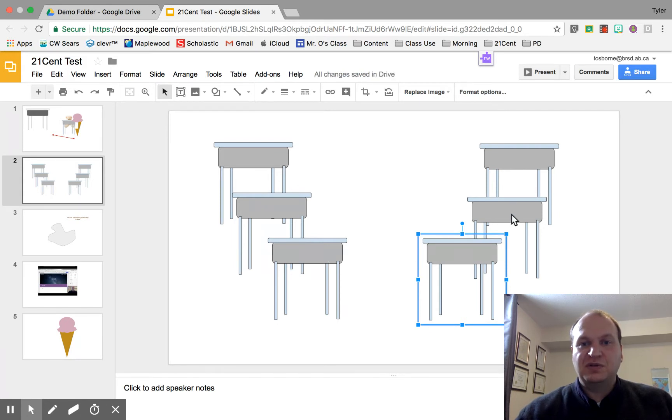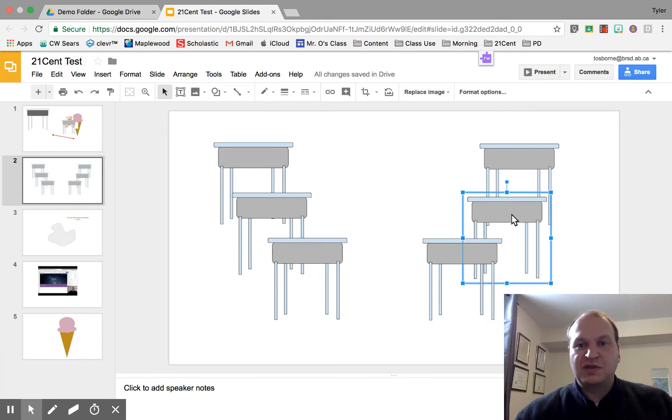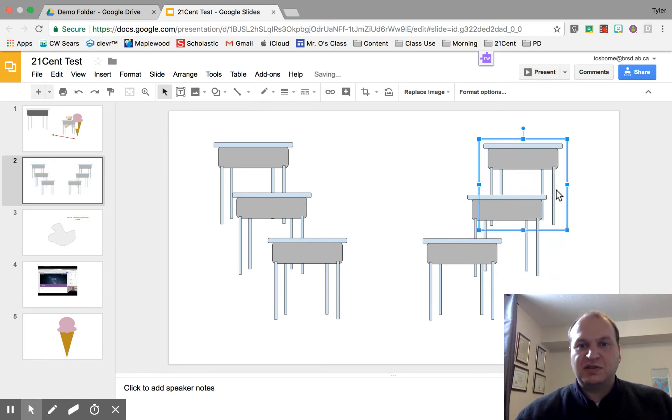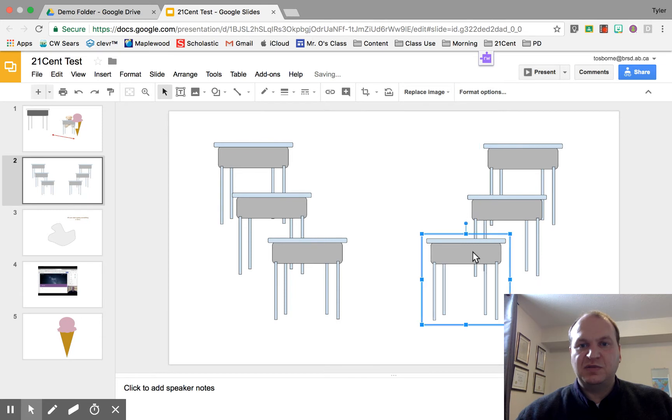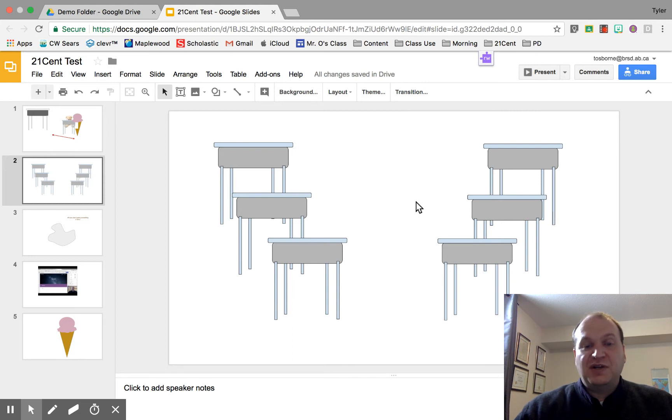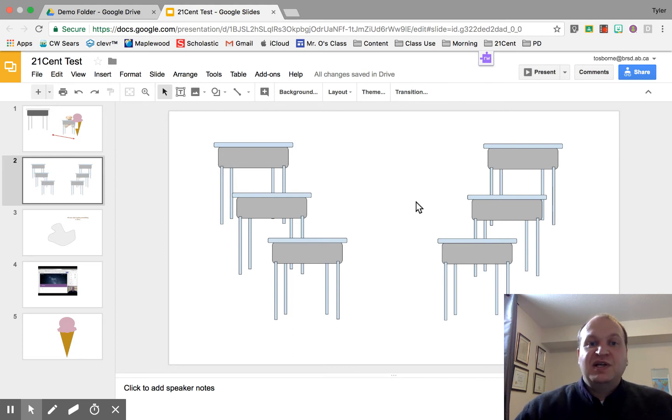There we go. This one's a little bit too low. That's about right. And I need to move this one over more. There we go. So I'm just using my keyboard to fine-tune those placements.